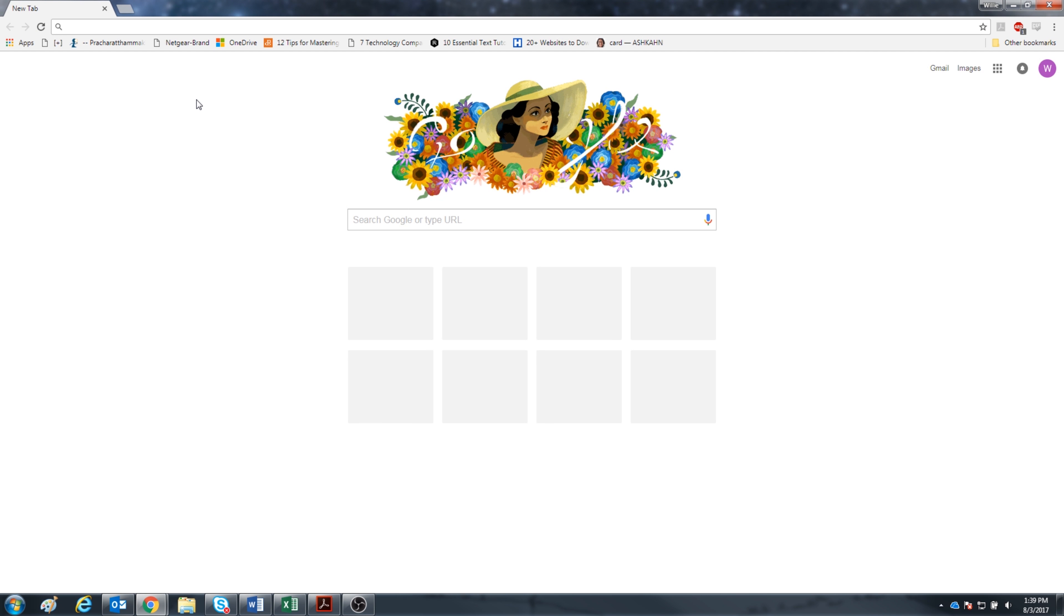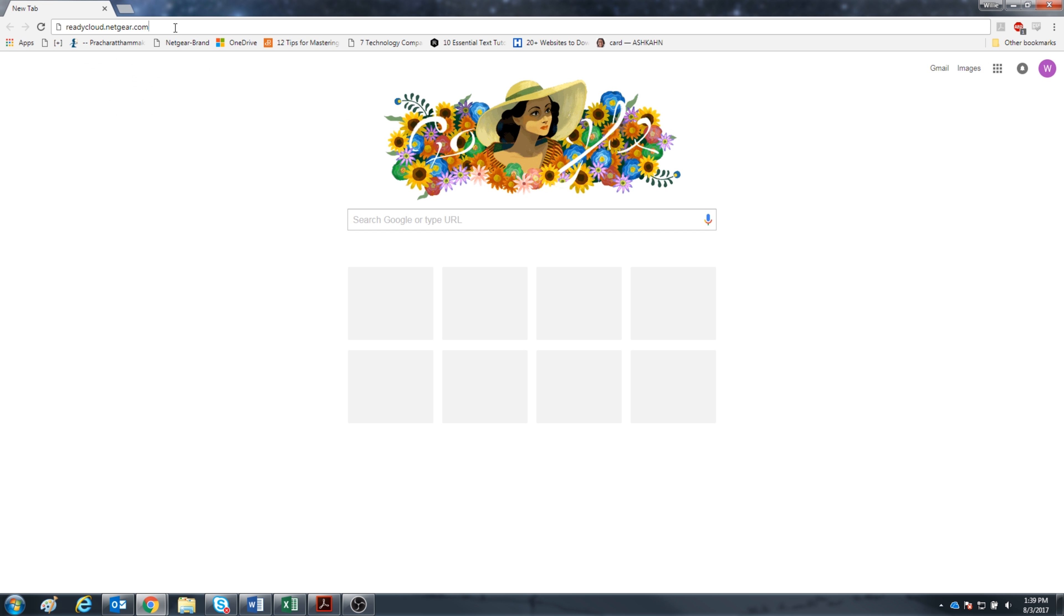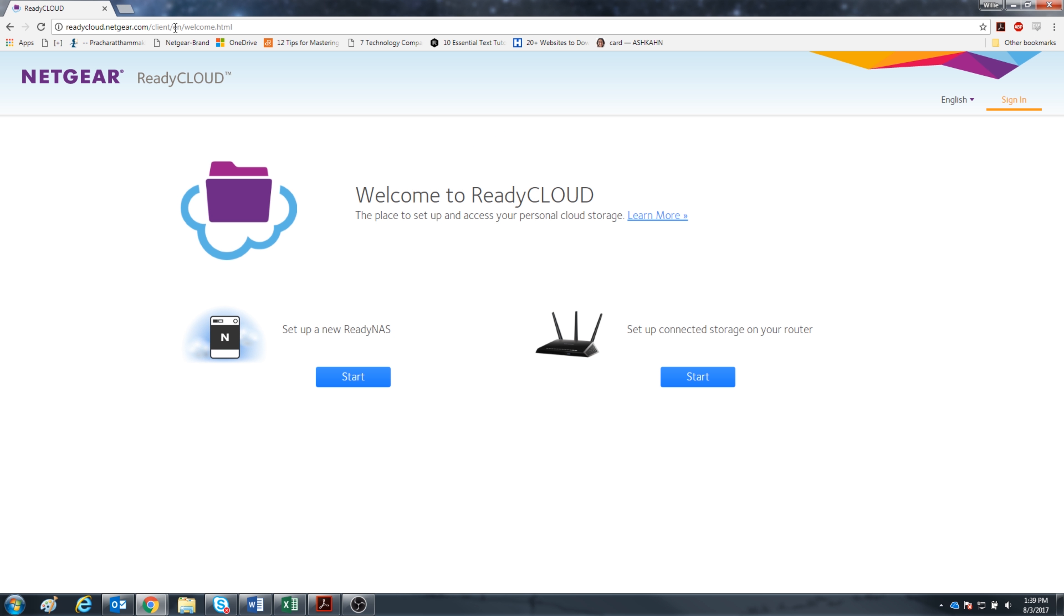Open your web browser and go to readycloud.netgear.com. Now click start under set up a new ReadyNAS.